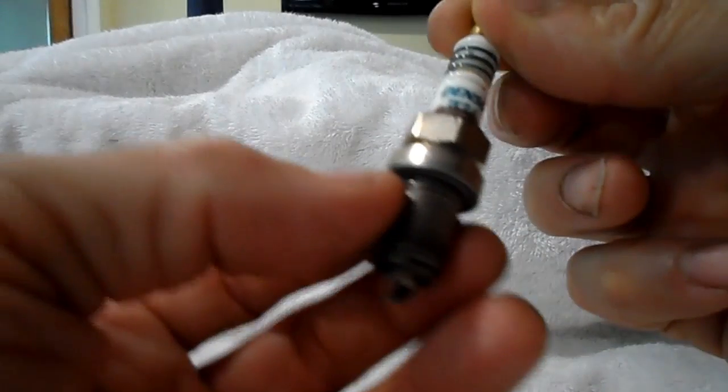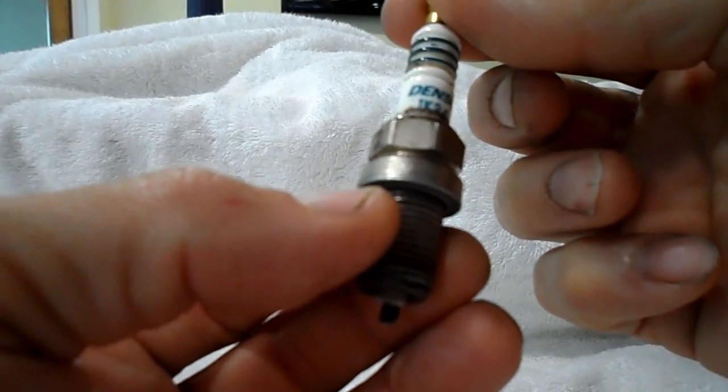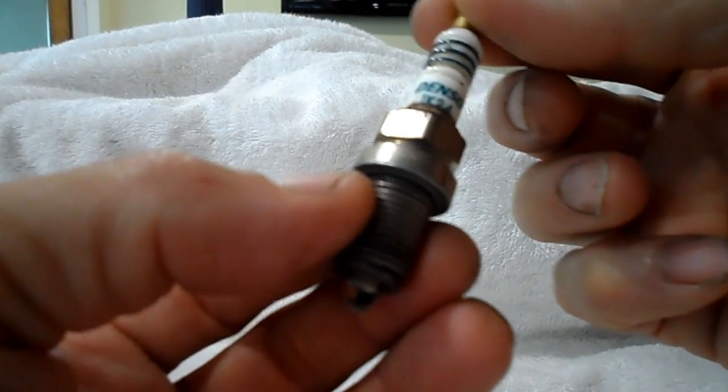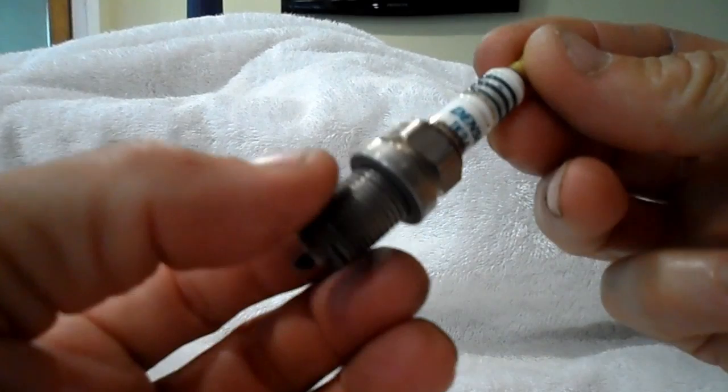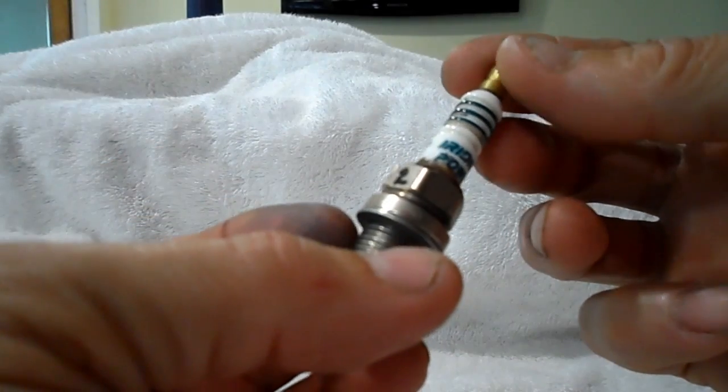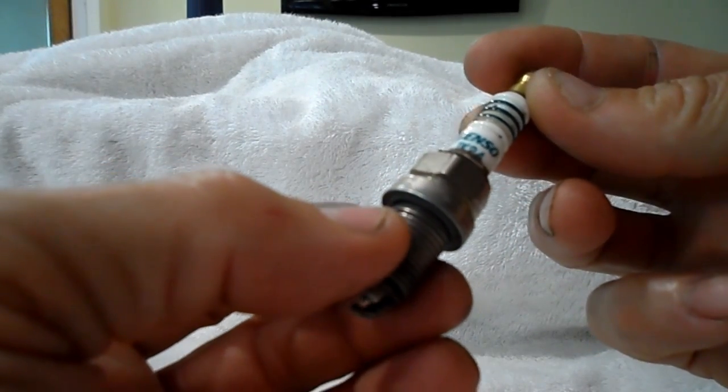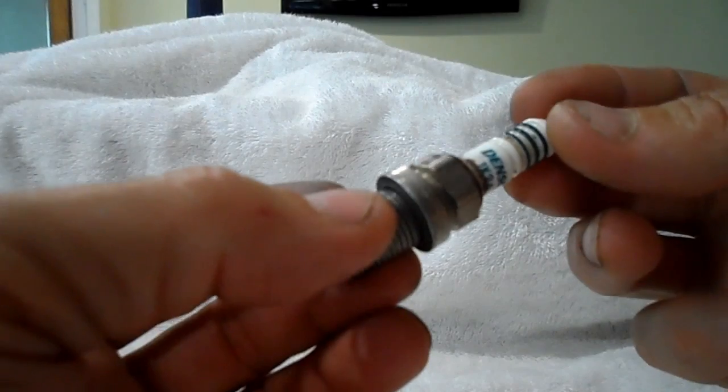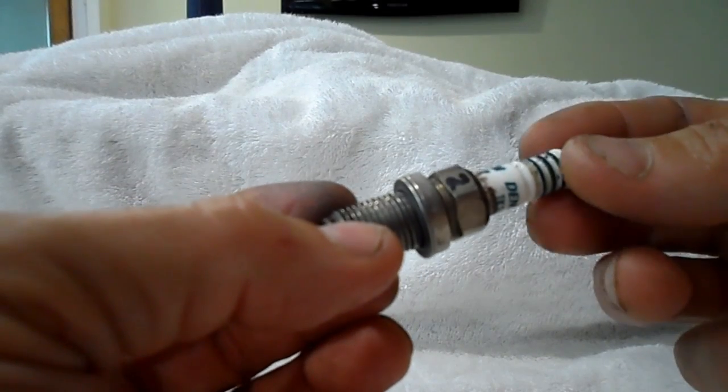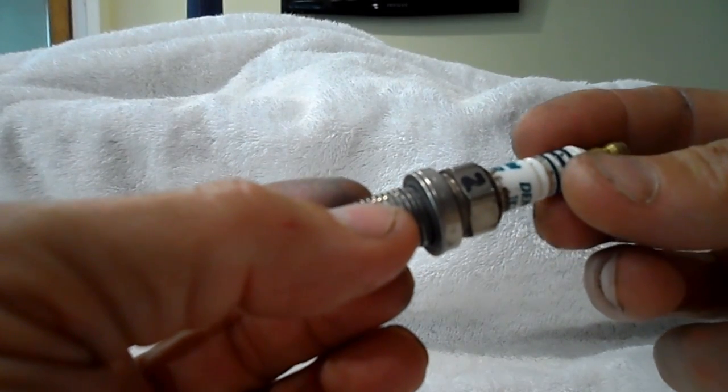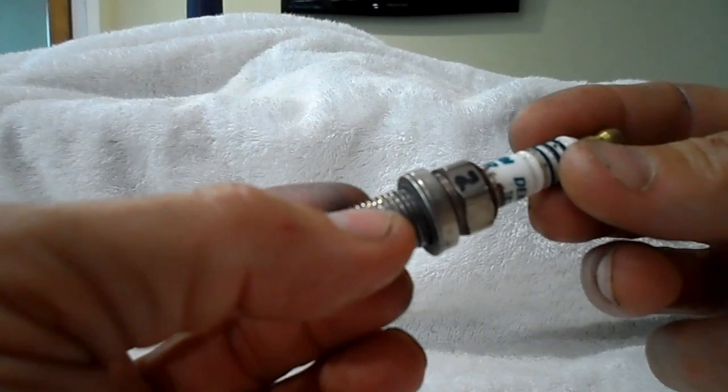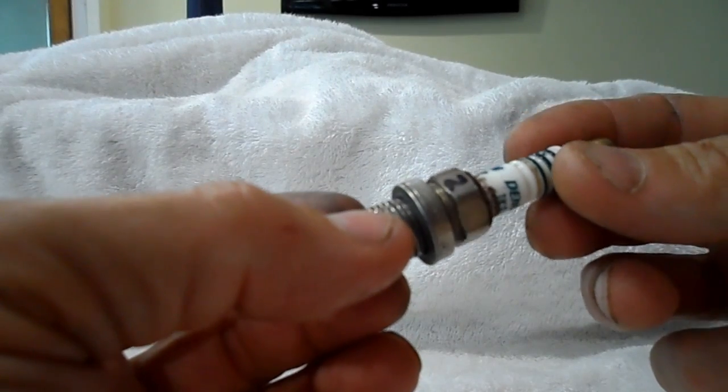This is a Denso Iridium IK24 spark plug, was removed from my B16A race engine after four days. I think it failed on the fifth day.